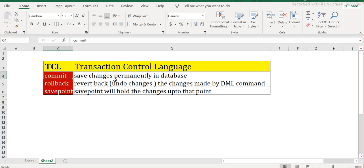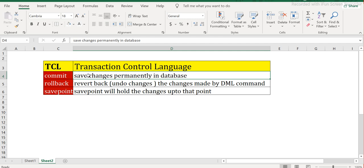You can always go back and rollback the changes to the previous state using the ROLLBACK command, as I showed in my previous DML video. If you are running any DML command, you necessarily need to run the COMMIT command so that it will save the changes permanently in the database. If you have made a mistake and want to go back, you can run ROLLBACK. The third command is SAVEPOINT, which keeps a certain reference point up to which the data can be rolled back, used in conjunction with ROLLBACK.